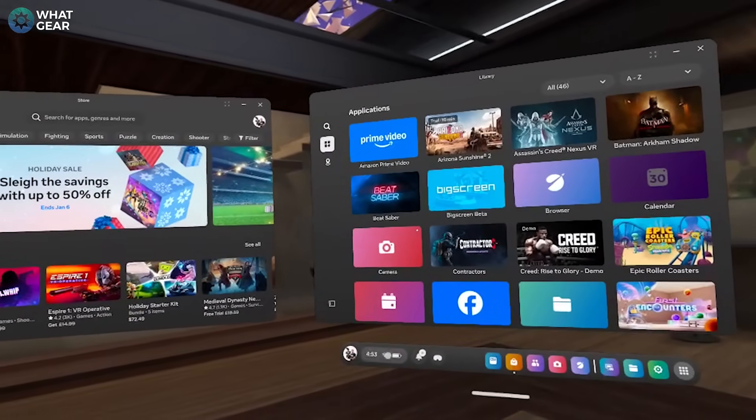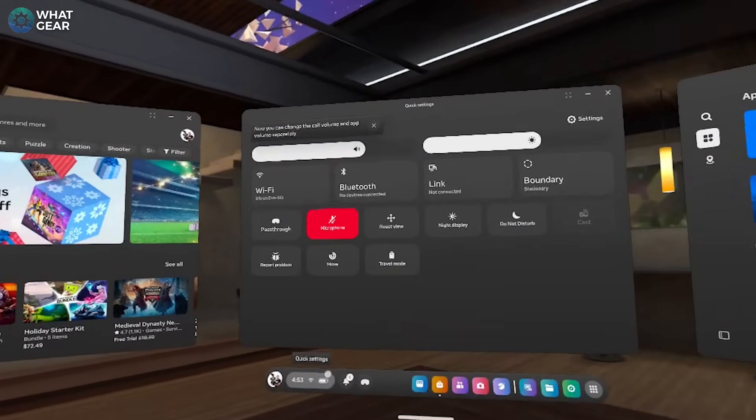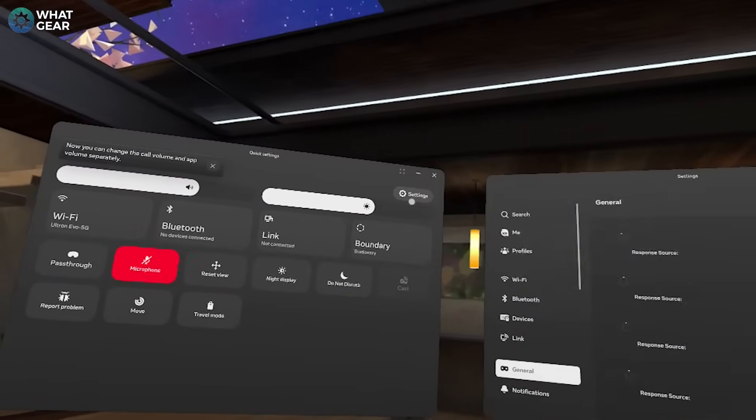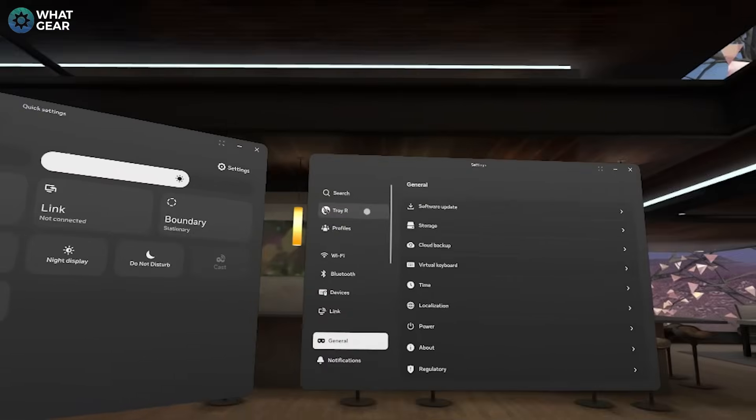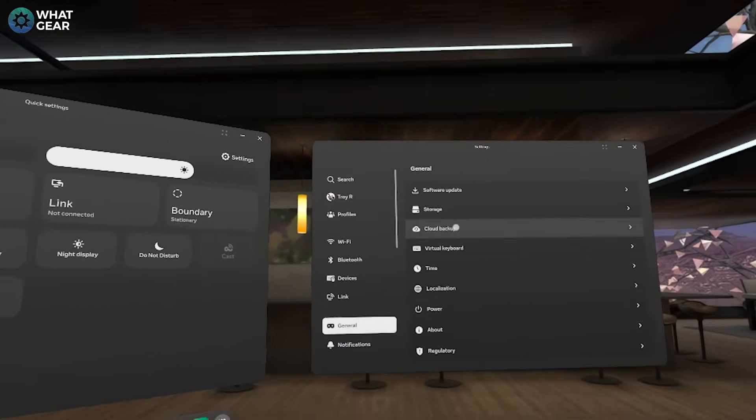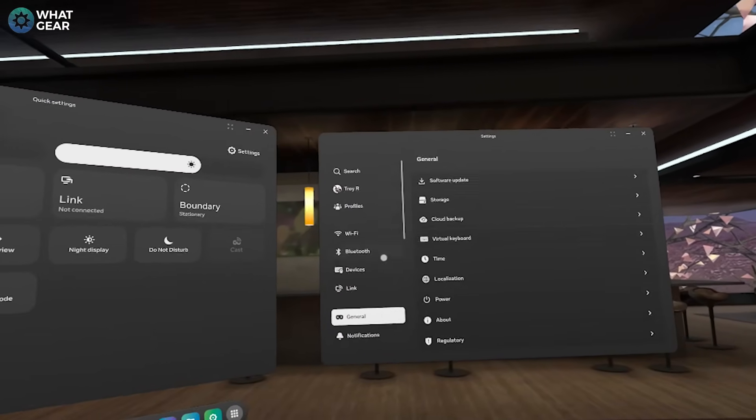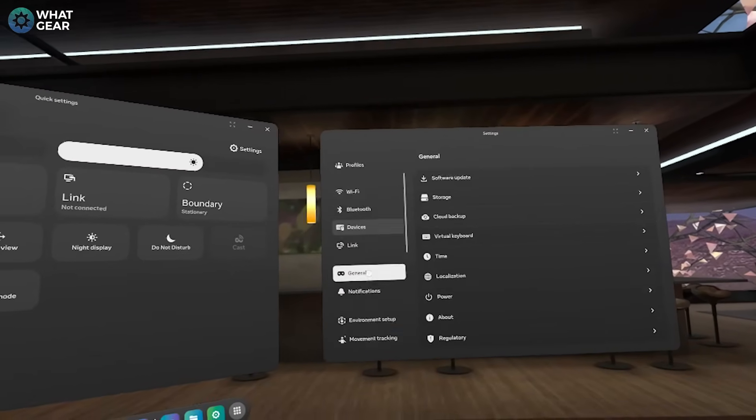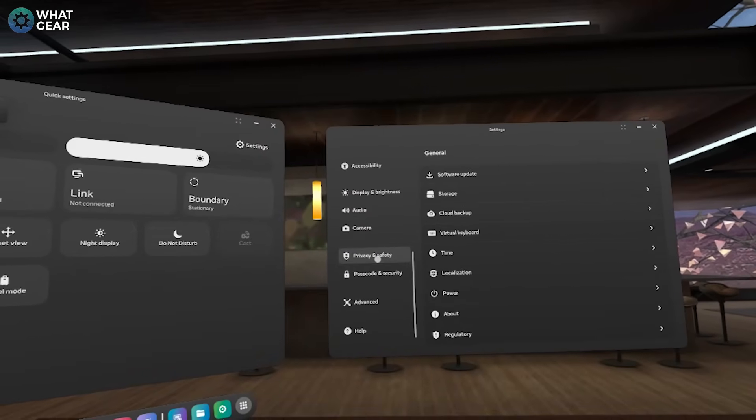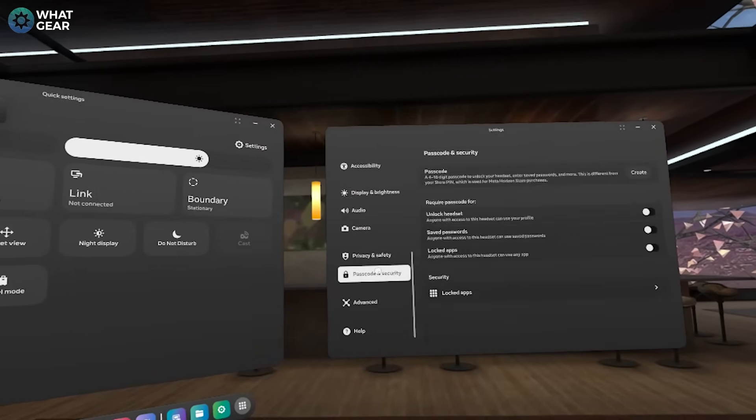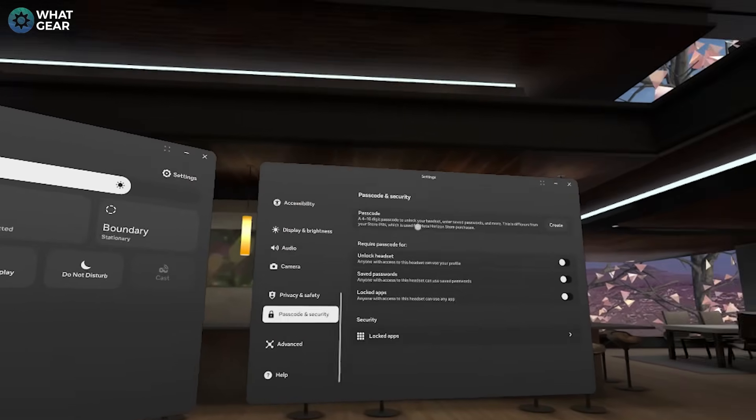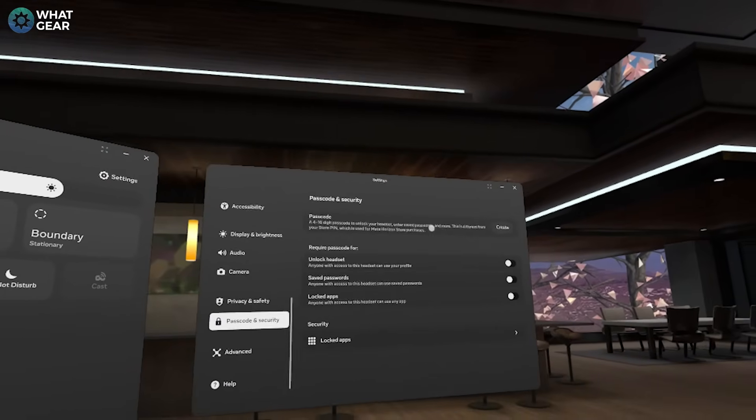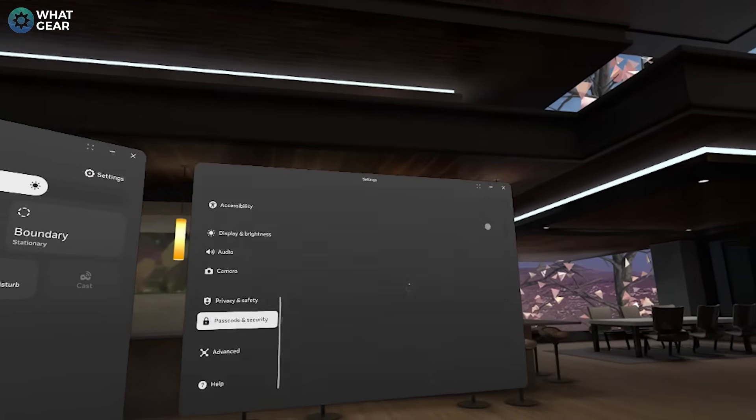So check this out: go to quick settings, go to full settings, and here you'll see Passcode and Security. On this page you can create a passcode to log into your device every time you put it on. I highly recommend you do this if you don't want just anybody being able to pick up your headset and snoop around.